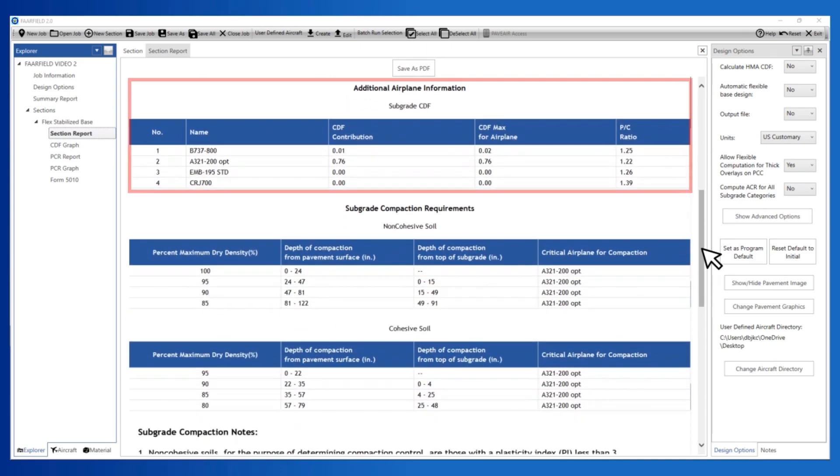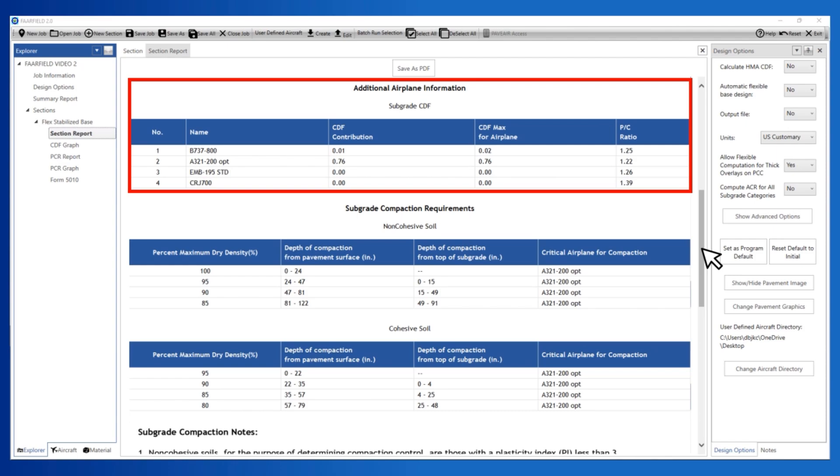The Additional Aircraft Information section includes the Name, CDF Contribution, CDF Max for Airplane, and Pass-to-Coverage Ratio for each plane in the traffic mix.